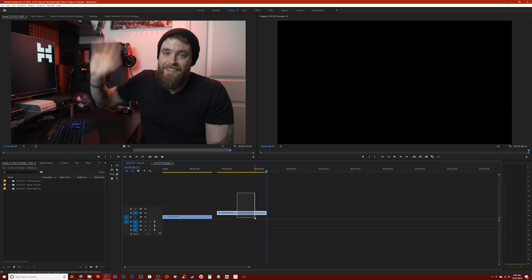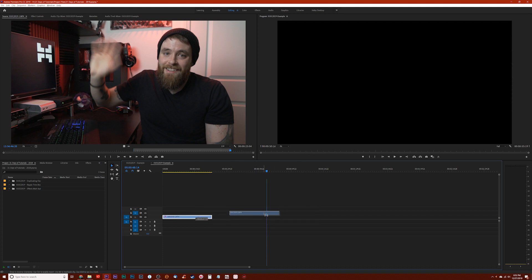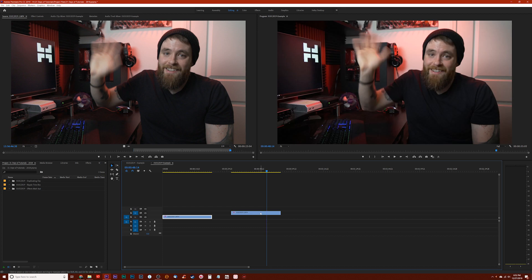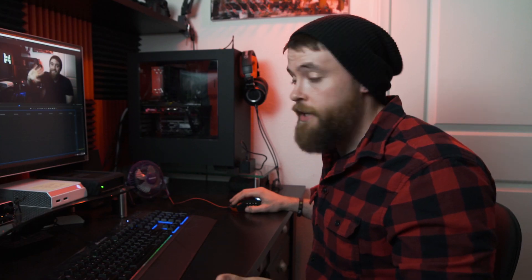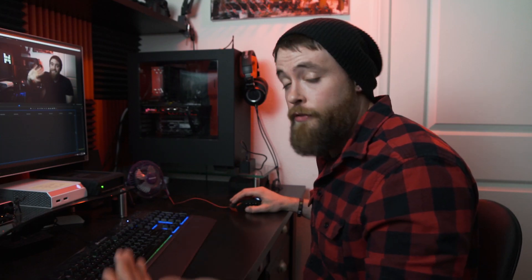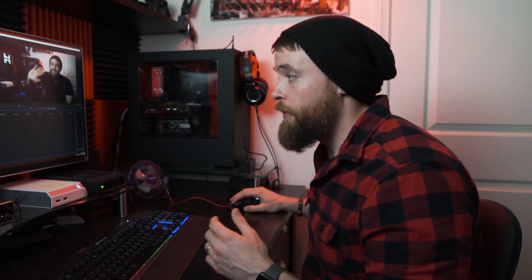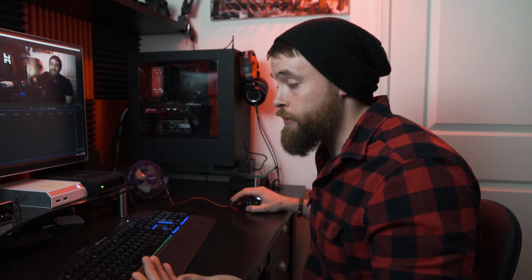Let's go ahead and delete this second clip. This time, instead of copy and pasting, click on the clip and hold the Alt key if you're on Windows or Option if you're on Mac, then click and drag that clip to wherever you want it to go. Release, and now your clip has been easily and quickly duplicated in your timeline in Premiere Pro.